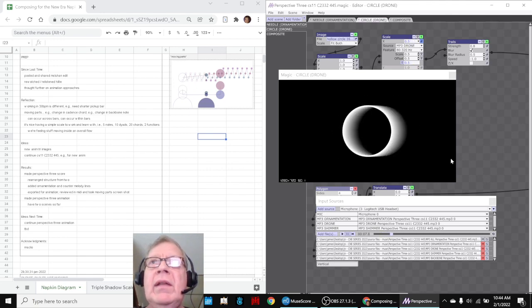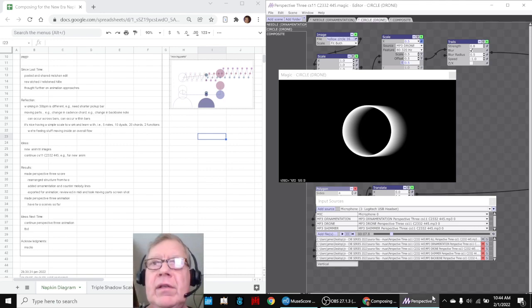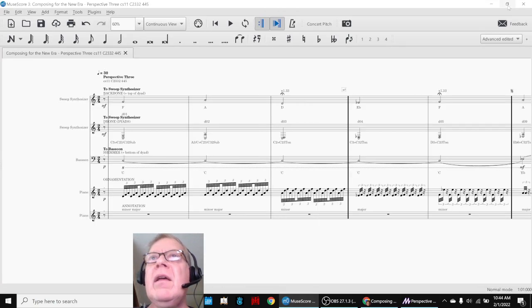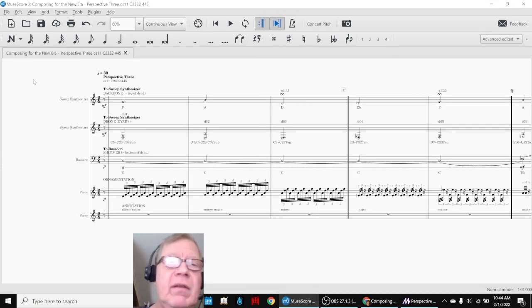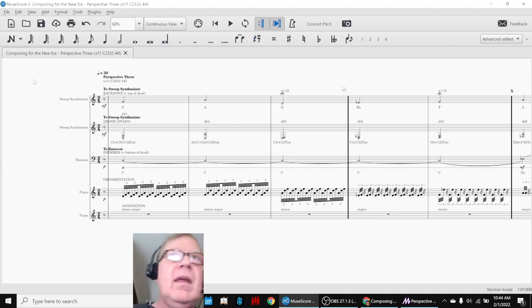And then what we're still working on is the third scene, which will be angles. So what we'll do to bring us home is play Perspectives Three from start to finish. And here we go.